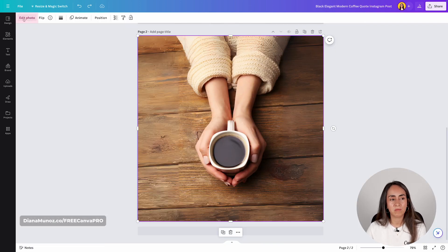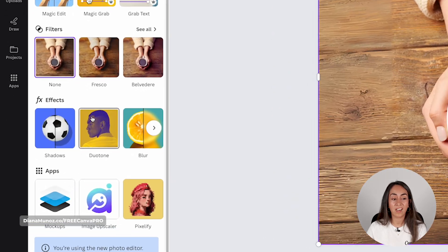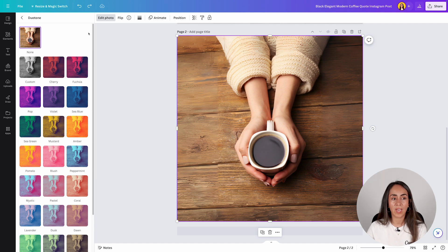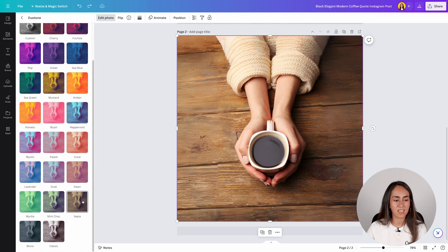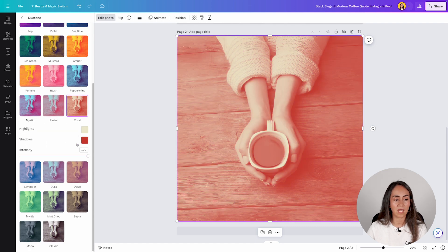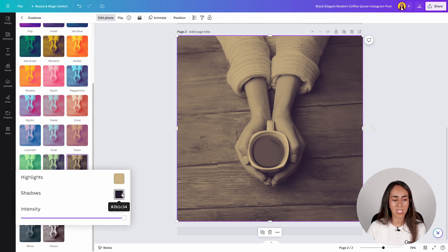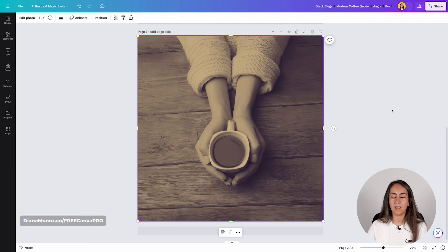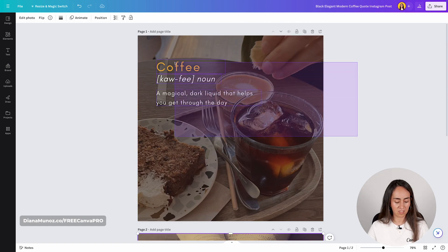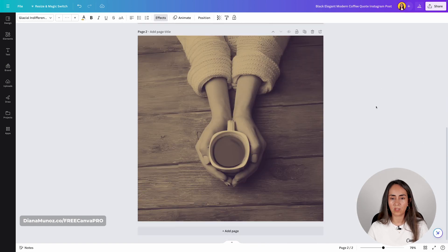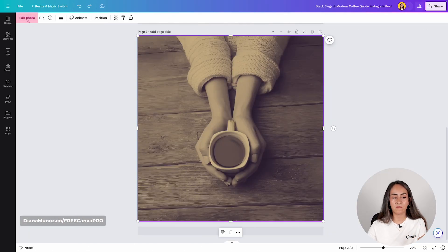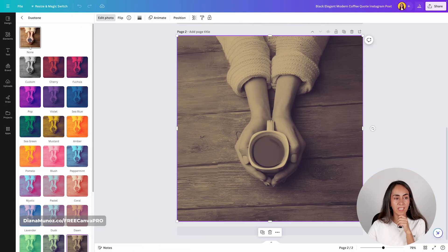Now let's try some other editing tools — let's go back to edit photo and play around with duotone. This is a pretty cool effect and very easy to use. You have a lot of different options and can select any of them to automatically change the look of the image. If you want to use your branded colors you can change them and you also have access to the intensity slider. If you don't want any duotone effect you can come back up and click none.